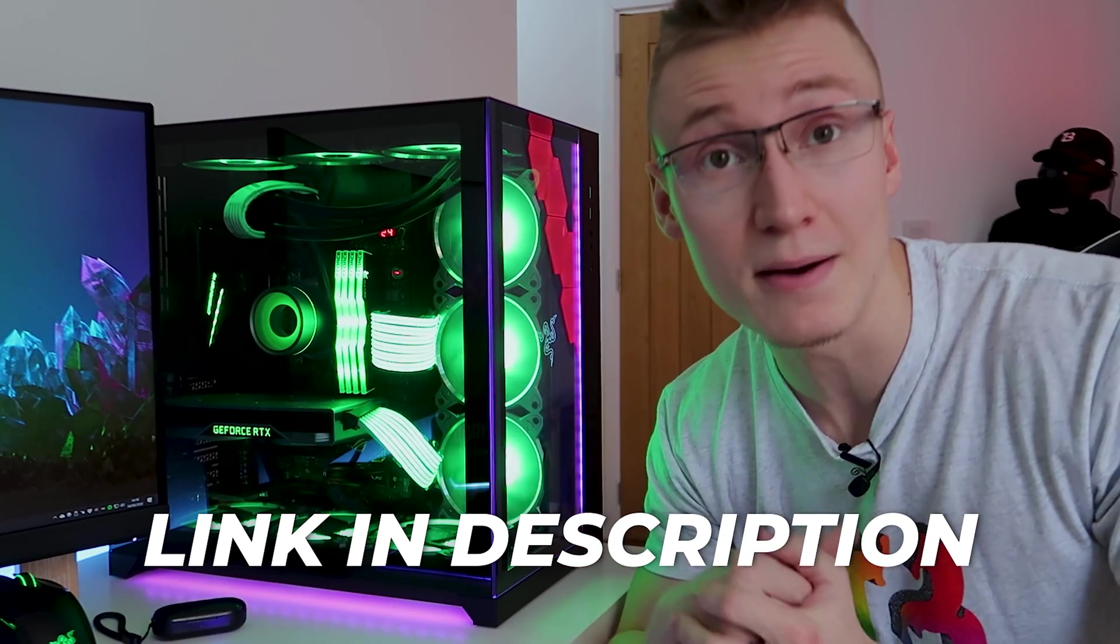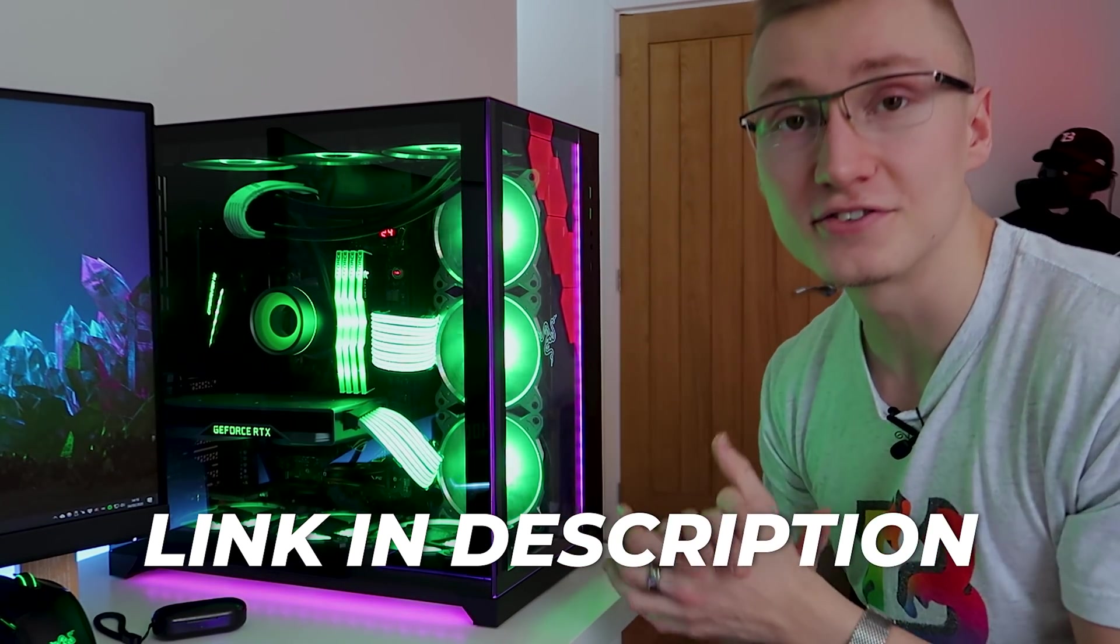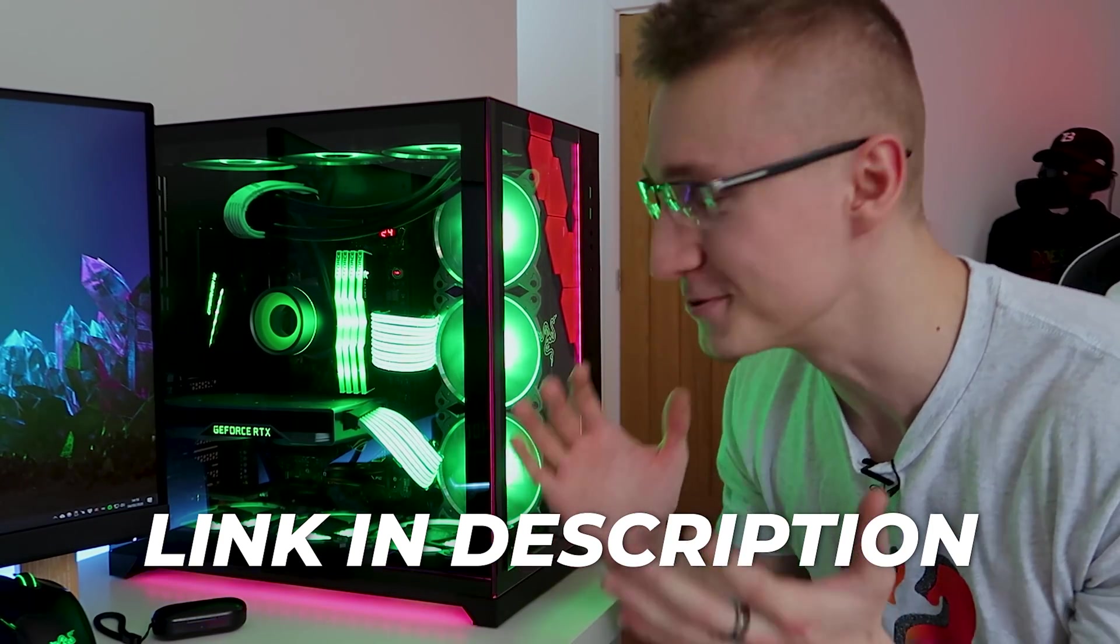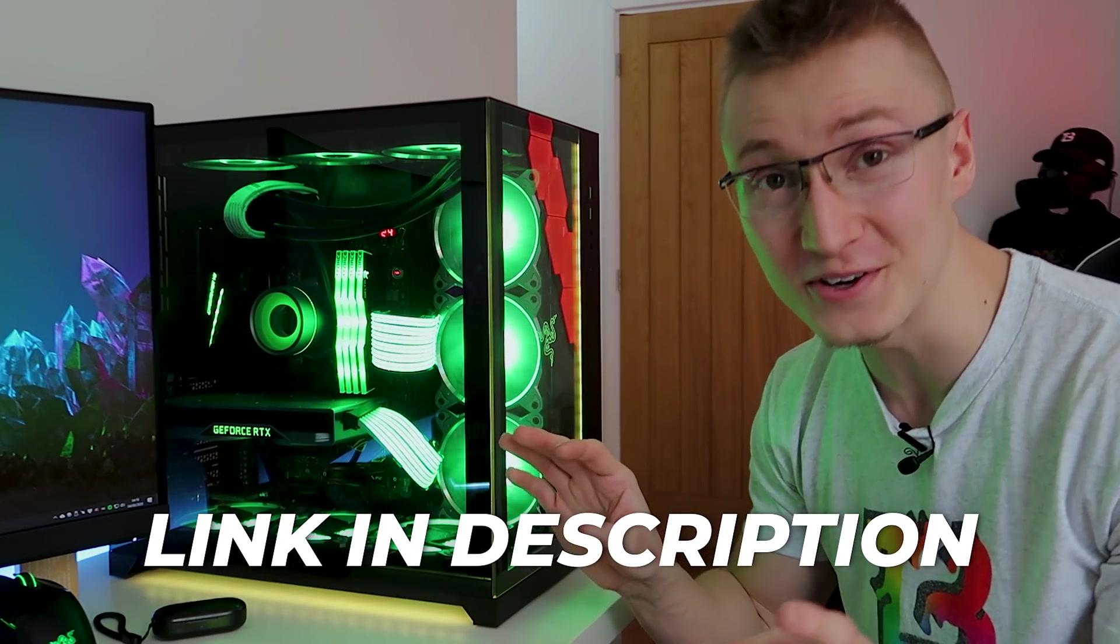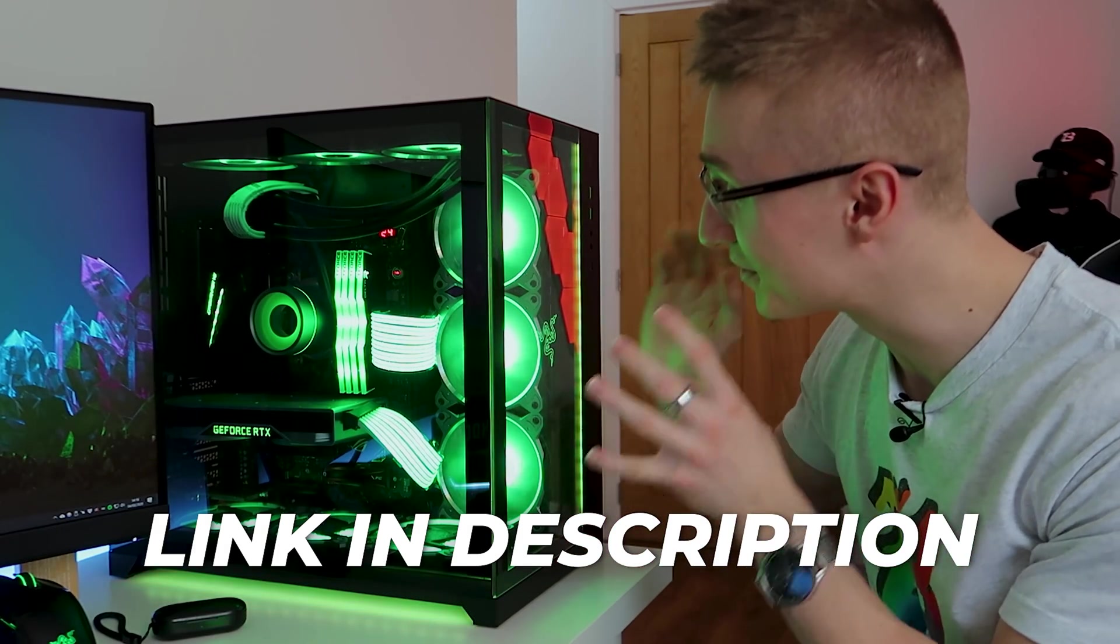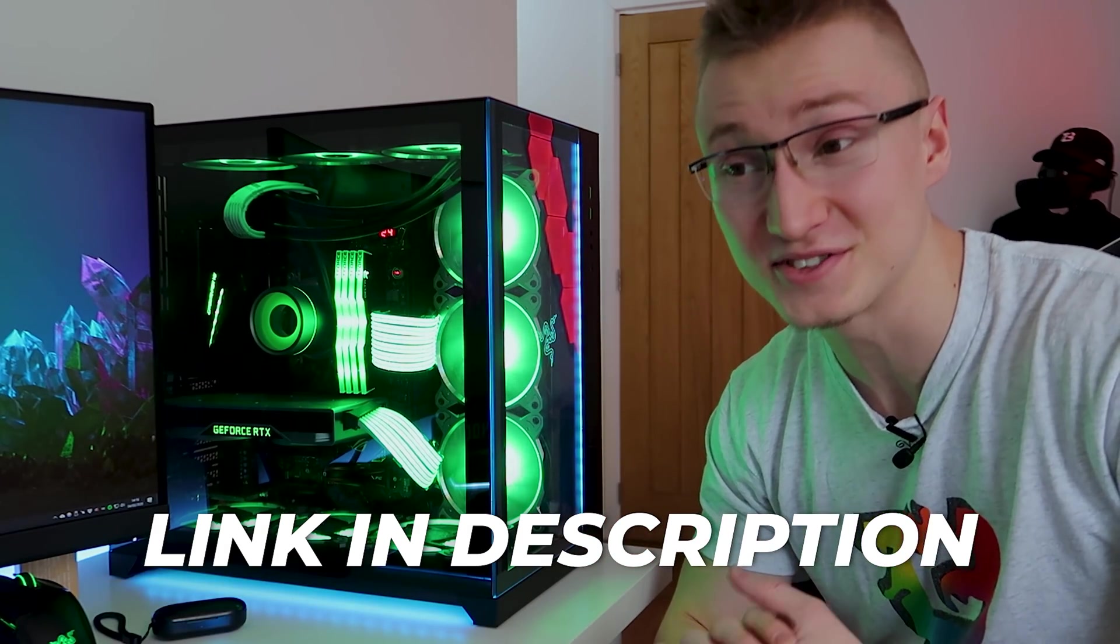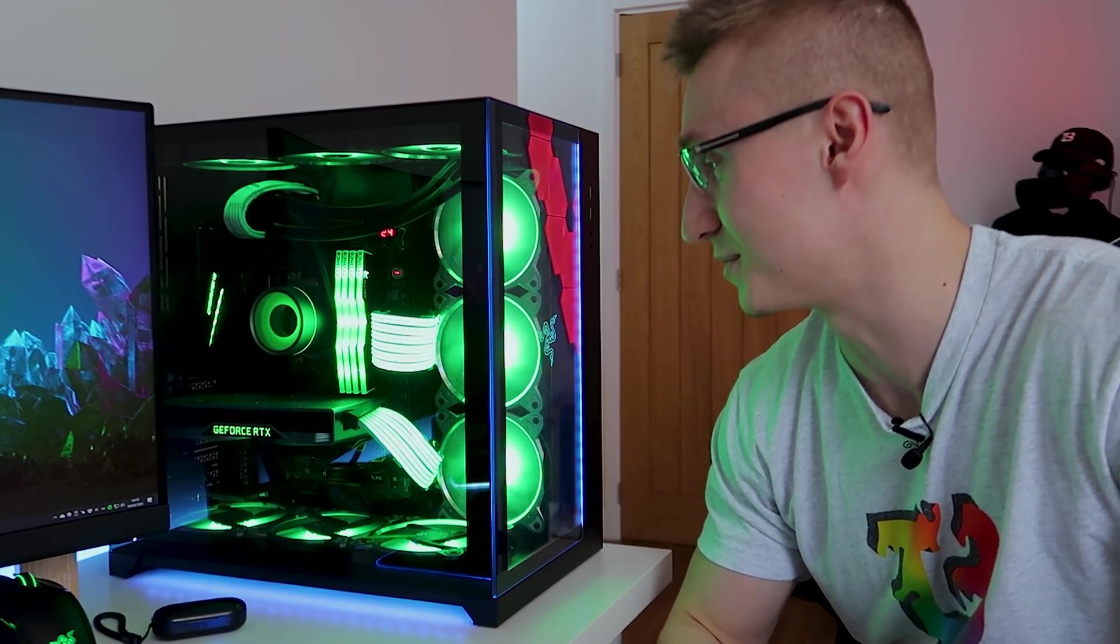Links to where you can buy them will be down below in the description in case you want to pick up some RGB cables for your PC. Trust me you won't regret it, these cables look absolutely sick and offer some very advanced lighting effects as well.